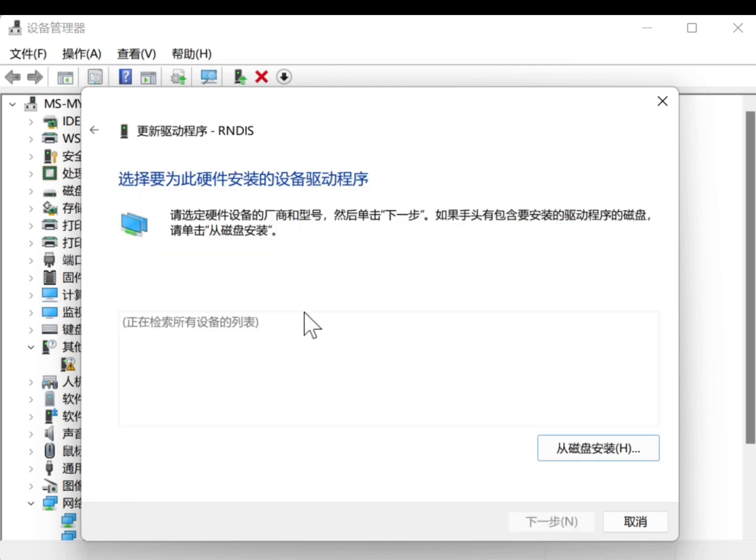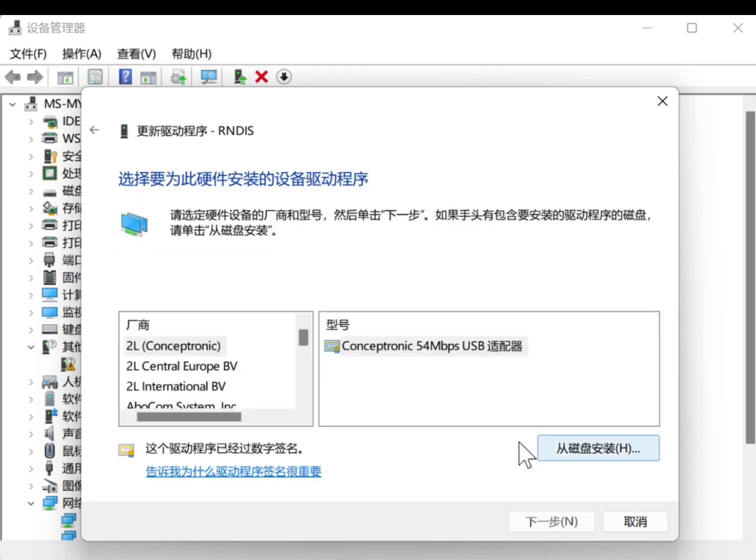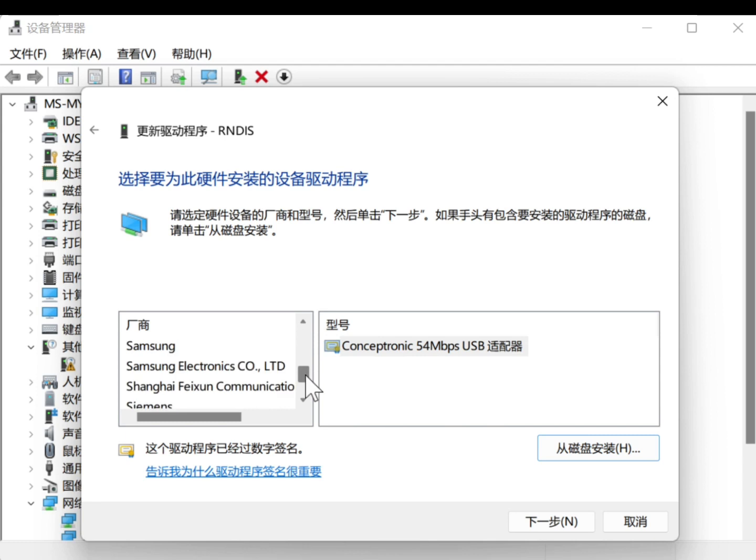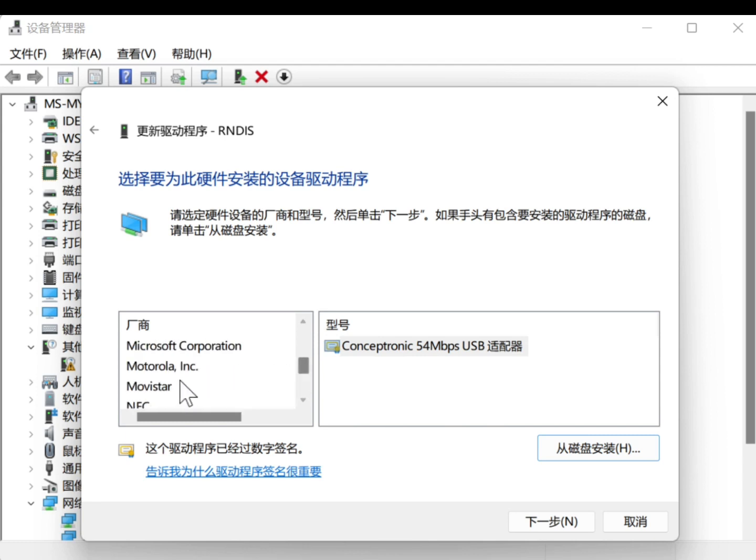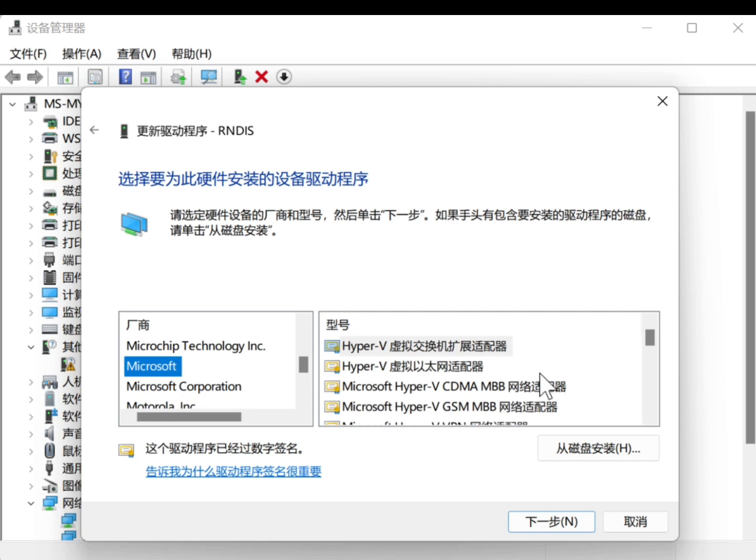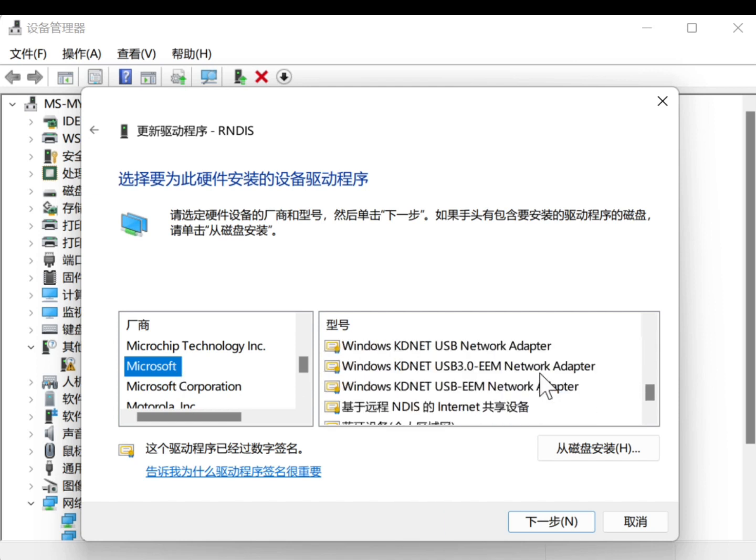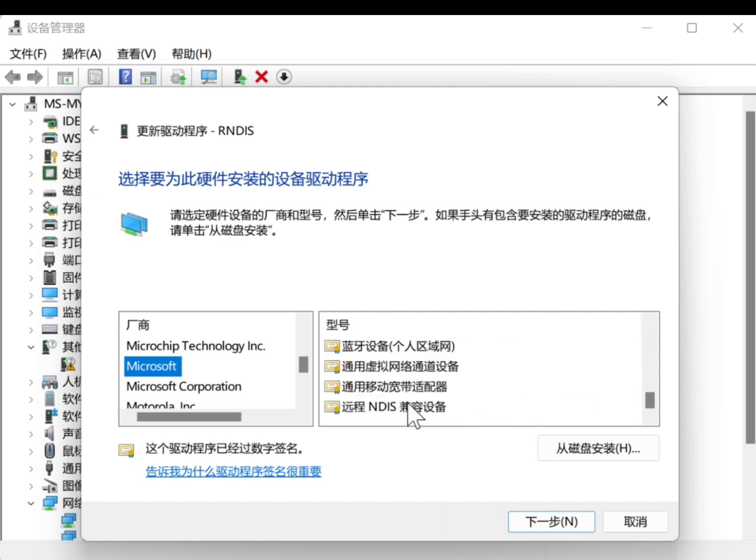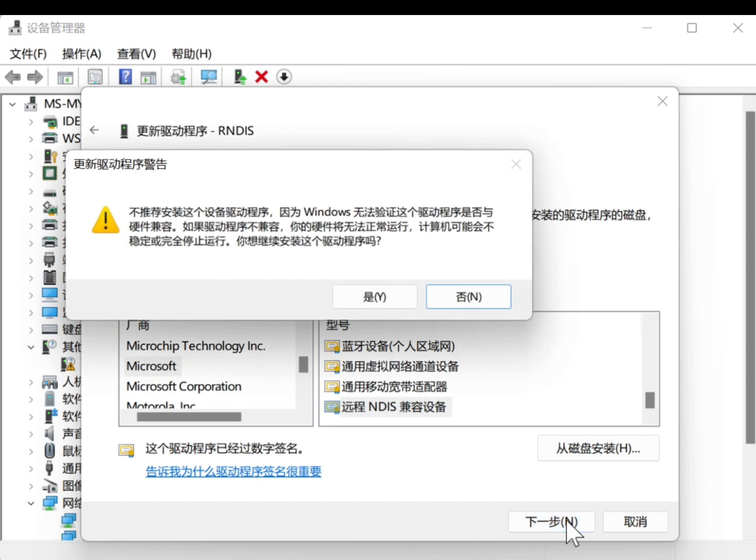You'll see a RNDIS option with an exclamation mark in the Other Devices section. Right-click on RNDIS and select Update Driver. Select Browse My Computer for Driver Software.